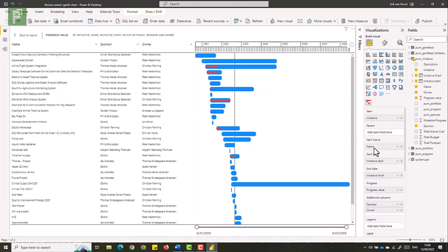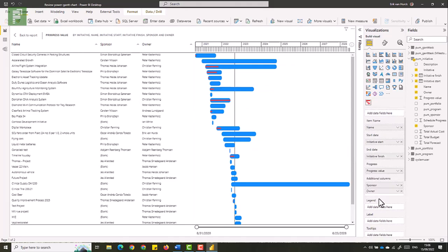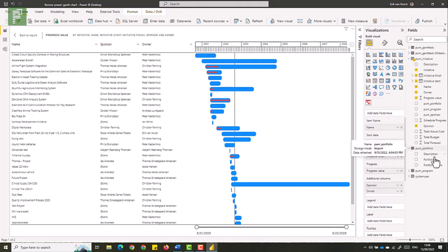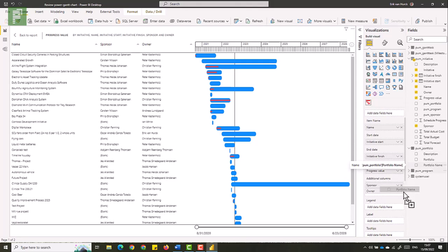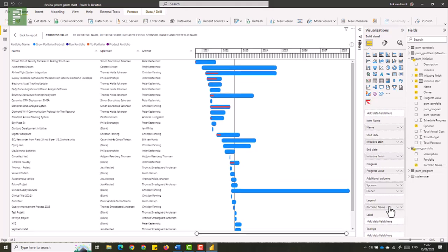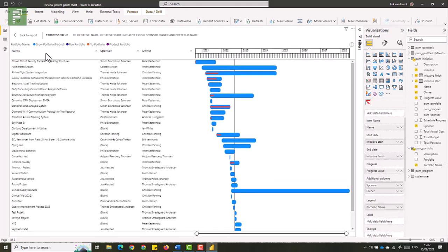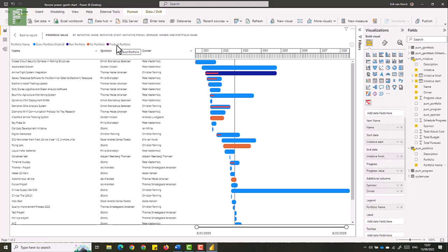Now moving down a little bit we have something called the legend. Currently it doesn't have a legend because legends will show up on top, but I can add a legend. I could for instance add the portfolio name and the portfolio will be linked to the initiatives that we have in our visual. And here you see that we have the growth portfolio, we have the running portfolio, no portfolio at all and product portfolio.